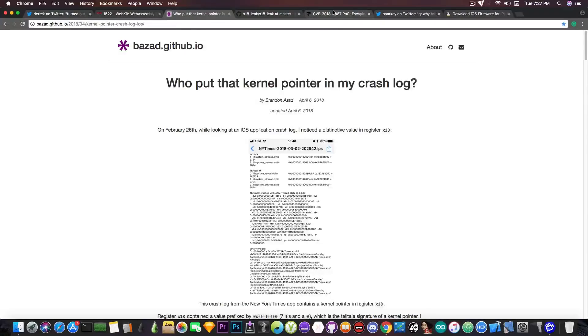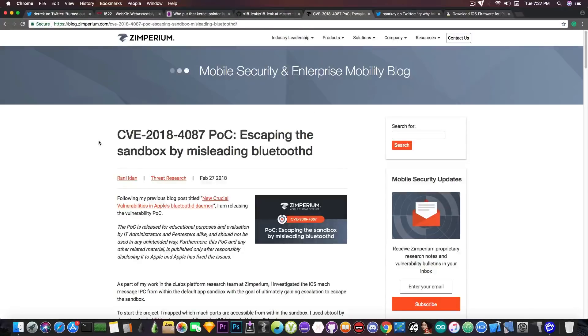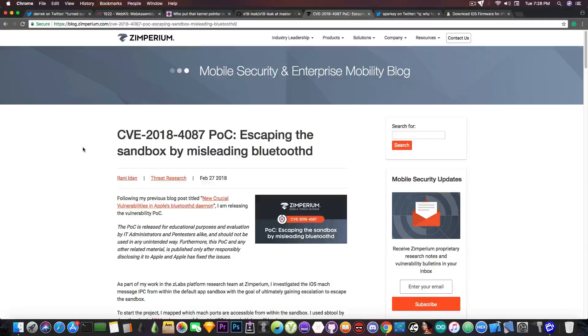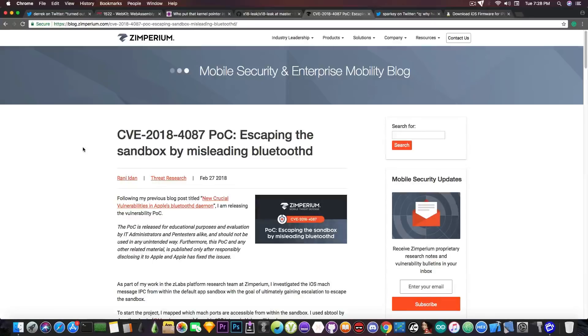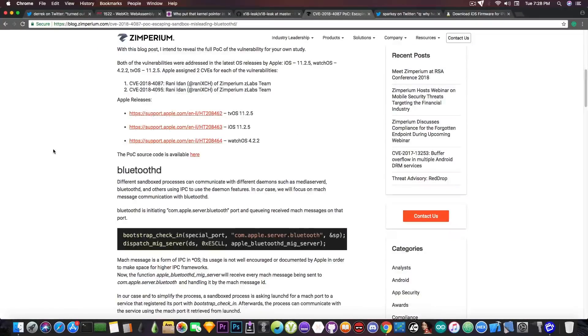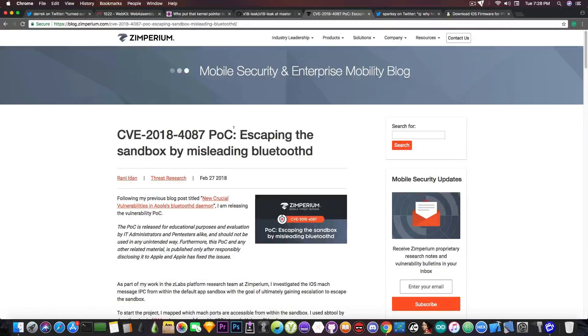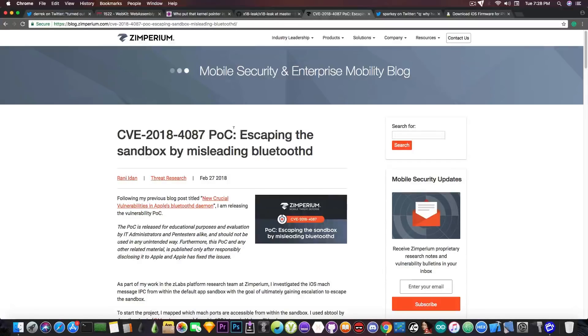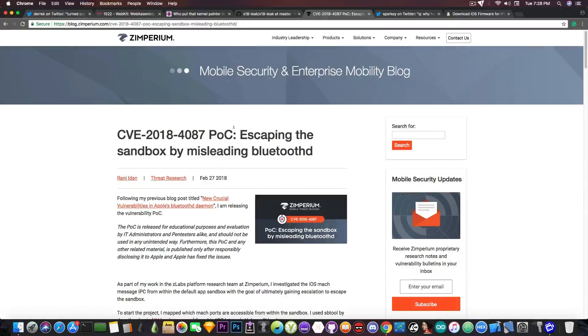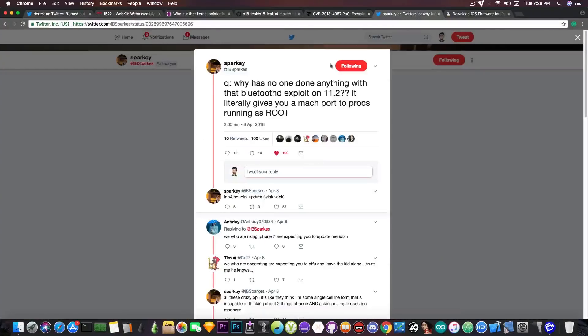We have this one that many people forgot about, because it's a little bit older. It's from back in February, but it's still very useful. It's a sandbox escape by misleading the Bluetooth demon. CVE-2018-4087 has been released by Zimperium, by Rani Aydan from Zimperium, and is actually pretty powerful. According to Sparky, this might be useful for something like Houdini, if you remember that thing. It was some sort of semi-jailbreak that doesn't require as many exploits, but it's still able to modify the system somehow.